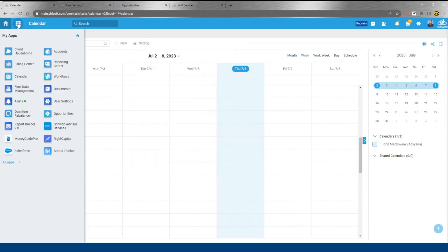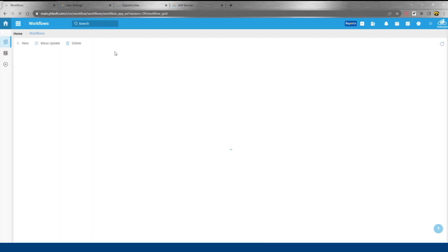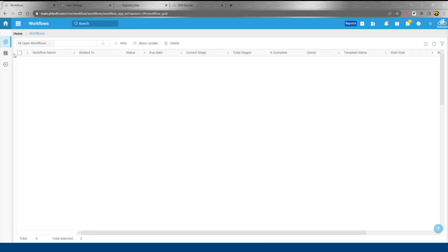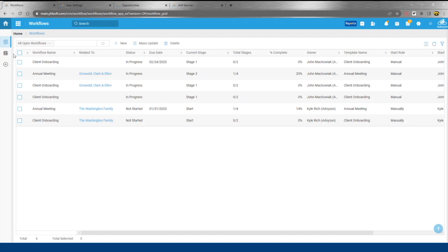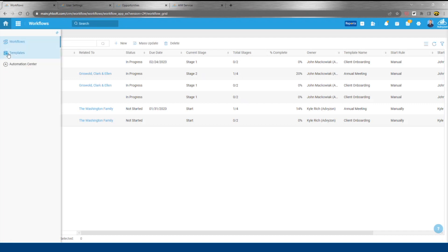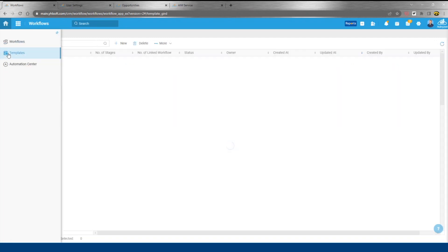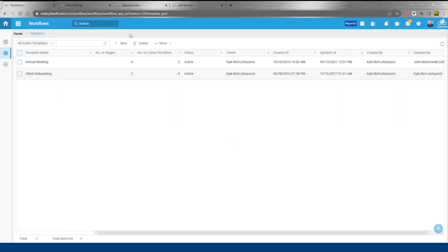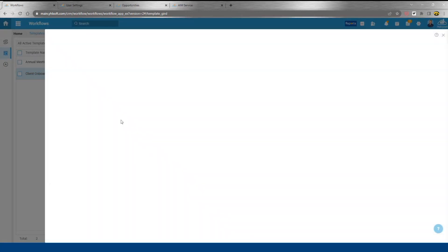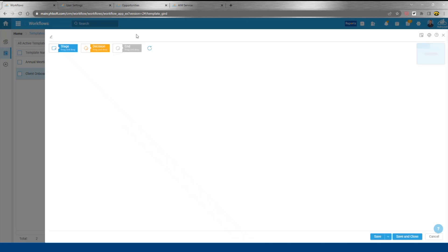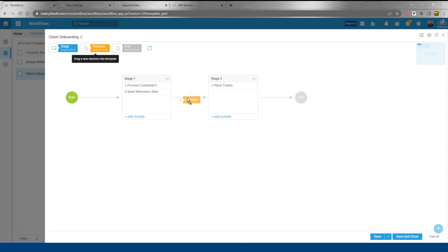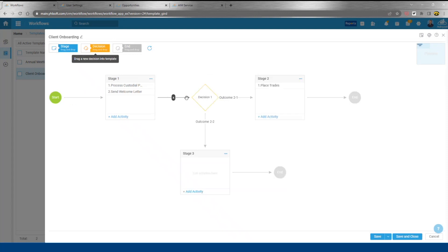We move next into workflows, which kind of piggybacks on top of calendar. This starts with a template - templates can then be initiated and assigned to the client in question. Client onboarding is a great example of how to leverage a simple workflow. We have the ability to create these different stages, but also have what we call decision diamonds, so if different criteria are met - for example, paperwork is rejected - you could have someone assigned to address paperwork issues.